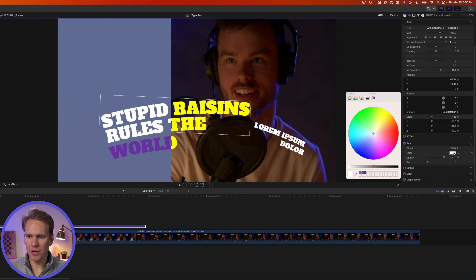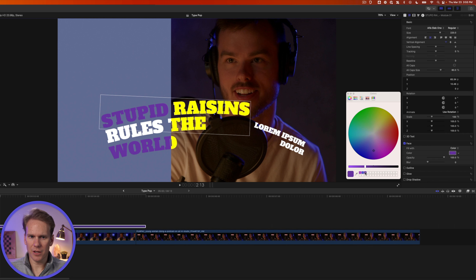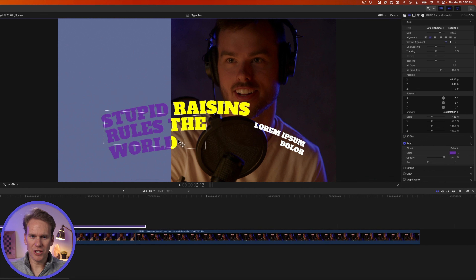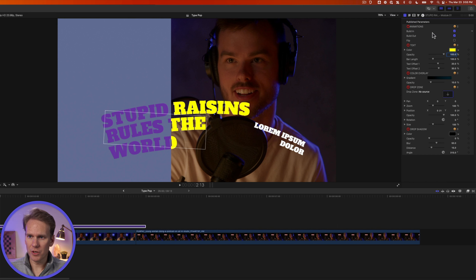I've got a couple of them saved here. Let's try these out. And let's change these as well. So I'll select them, click on this color tag, and then select the new color. And let's change it for those two words.